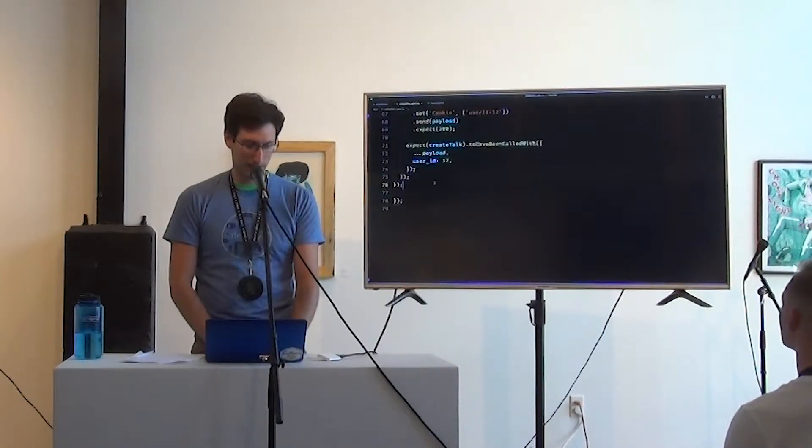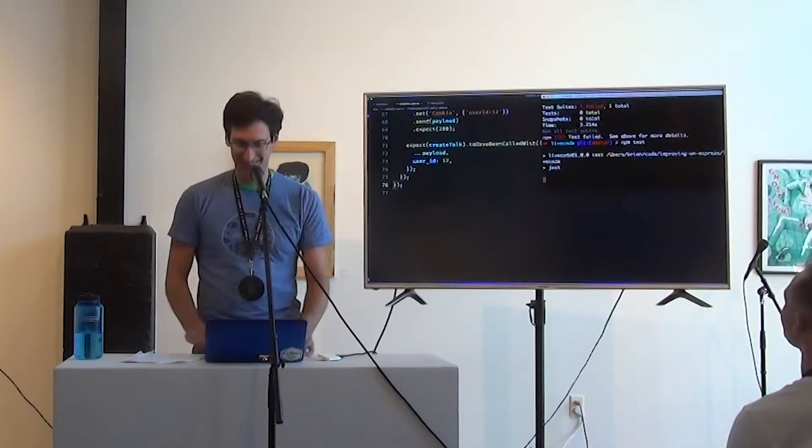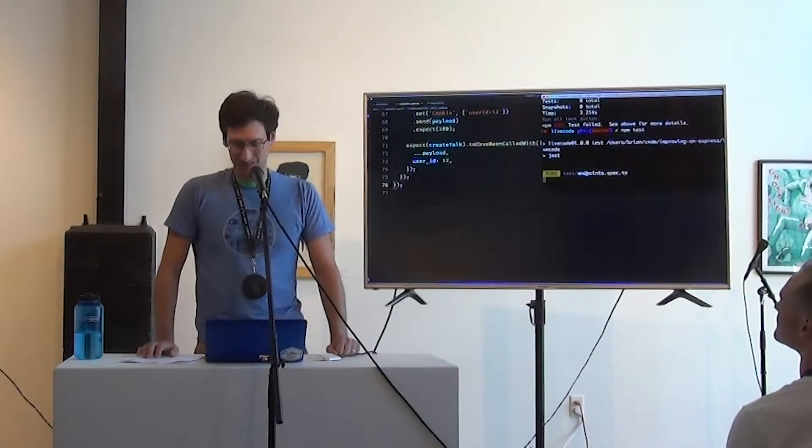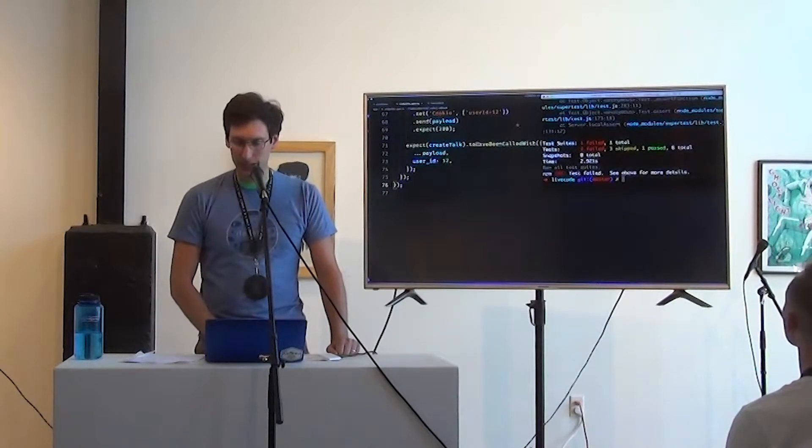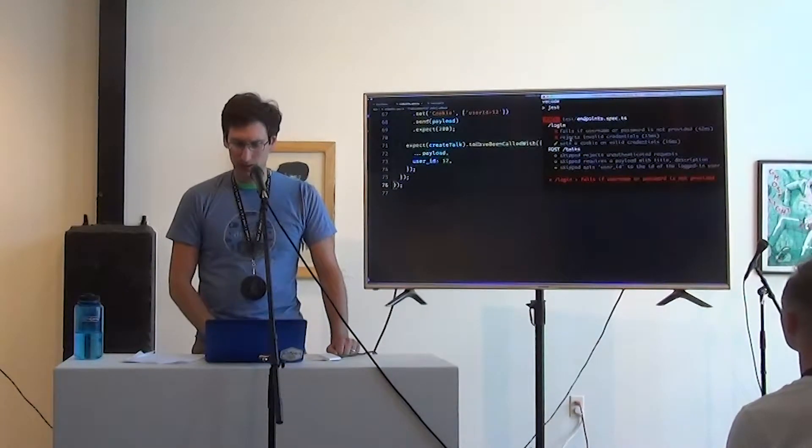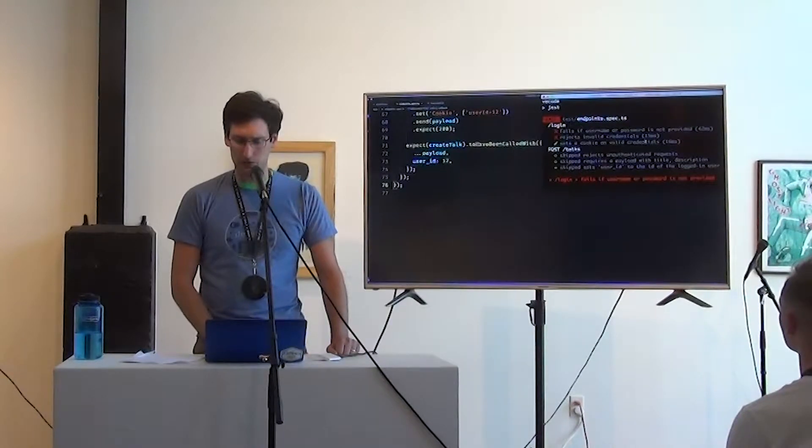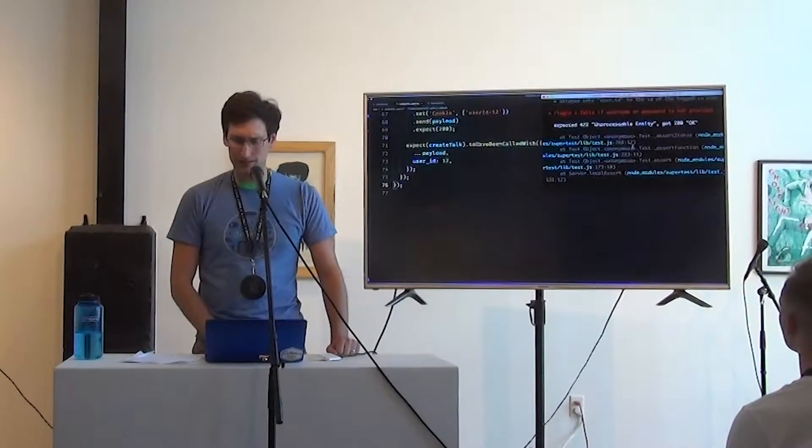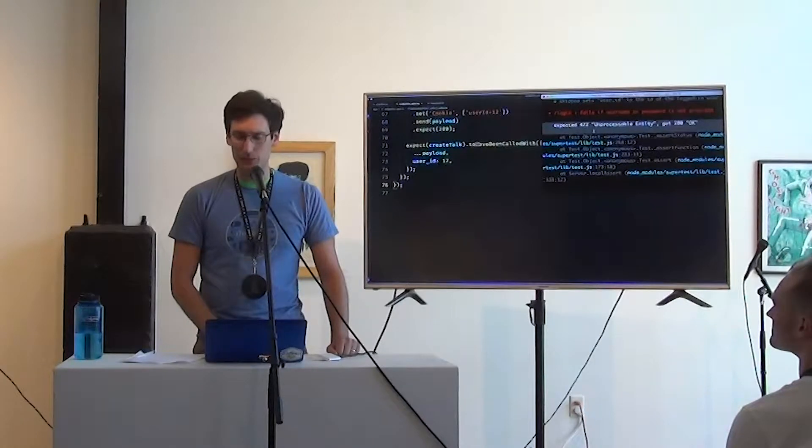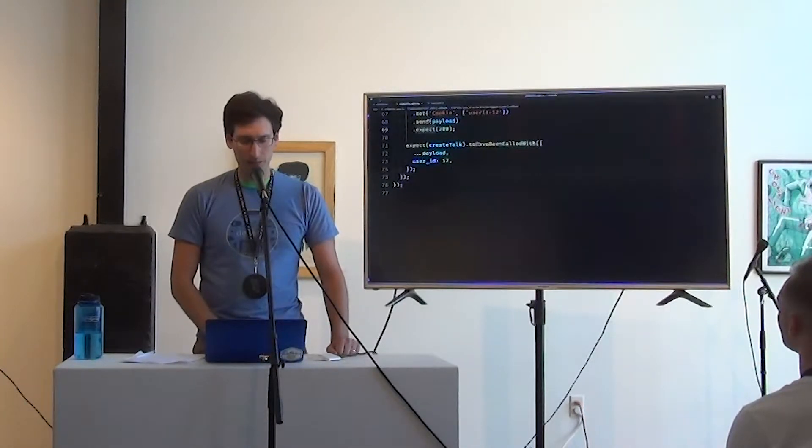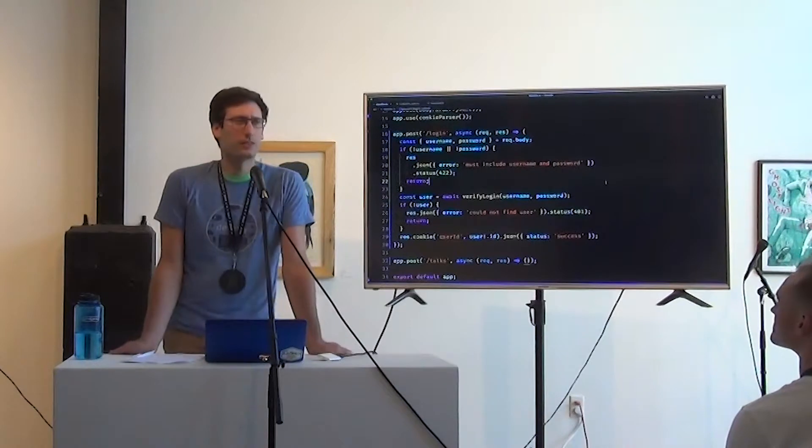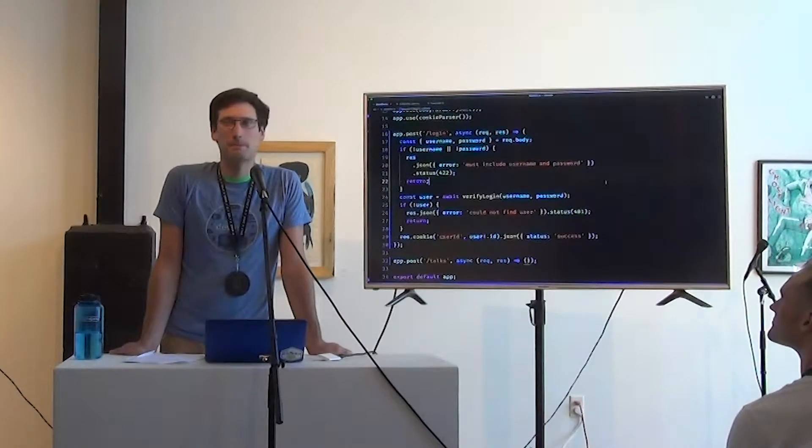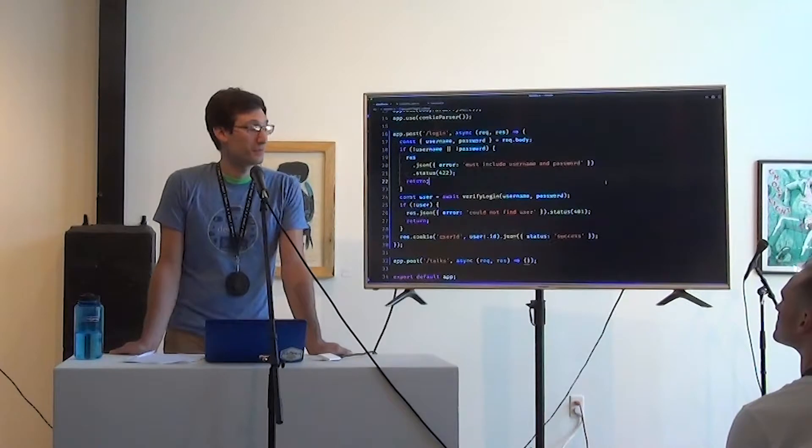Thank you. All right. So we got a couple failures. It looks like we do set a cookie on valid credentials. But what's going on on these other two cases? We expected unprocessable entity got 200 okay. Looking back at the code now that we have a test failure, what went wrong?